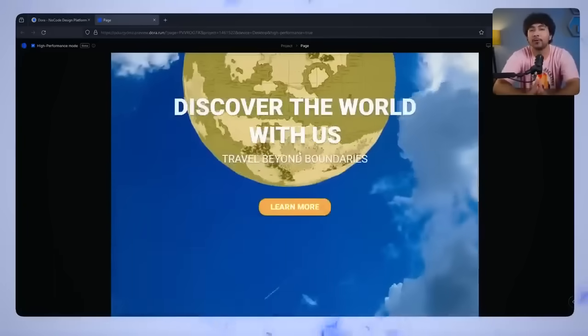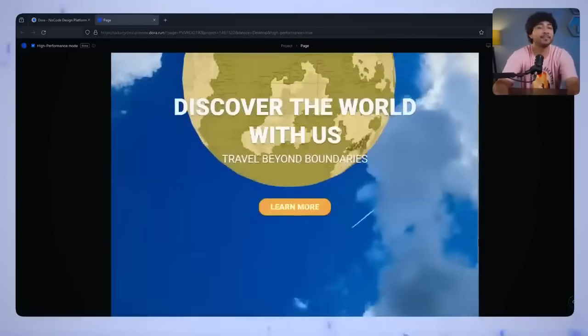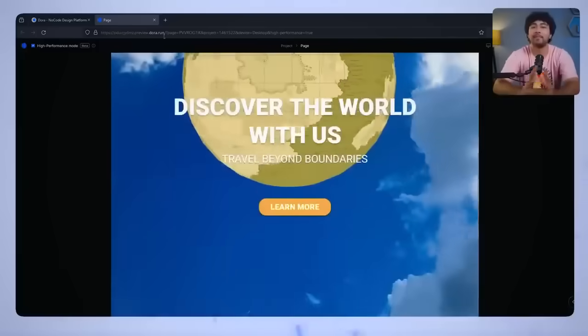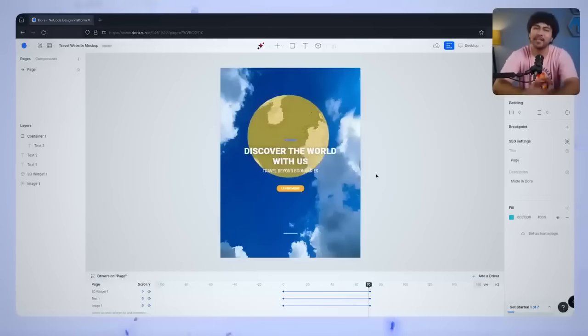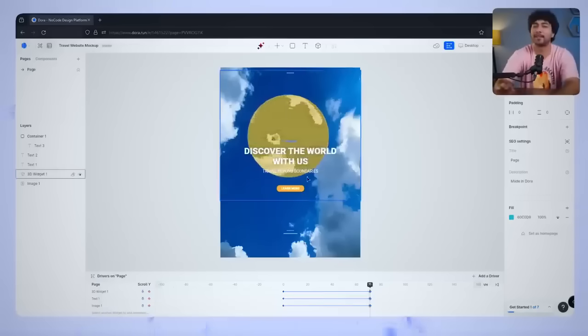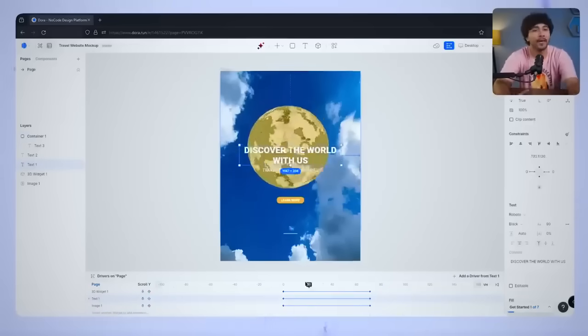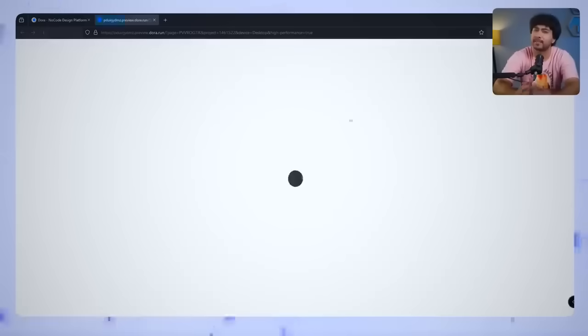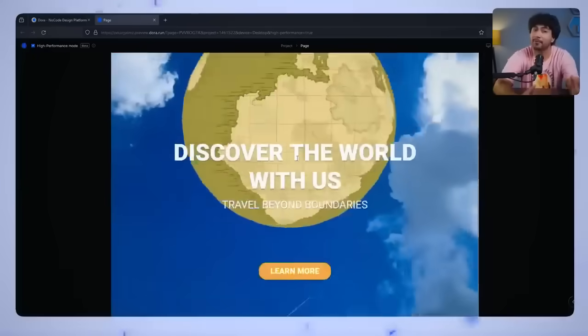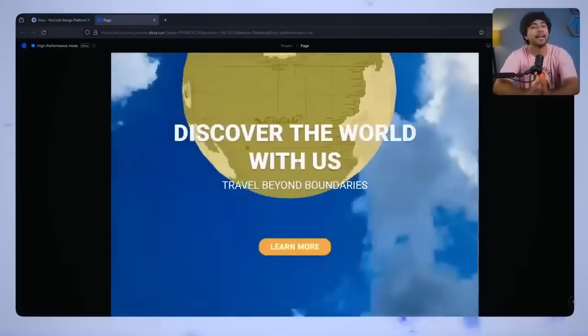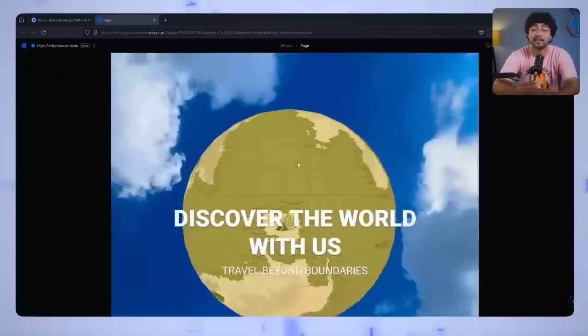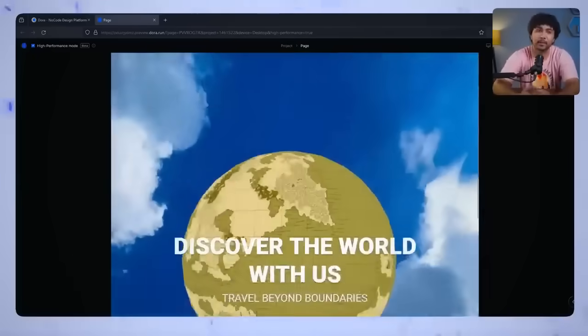The globe floats upward, the text moves downwards, and the background shifts gently in the opposite direction. All of those elements working together gives the page a dynamic and professional look, making the user experience more engaging.